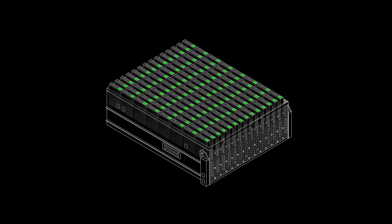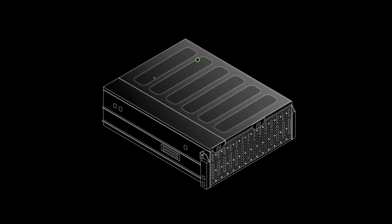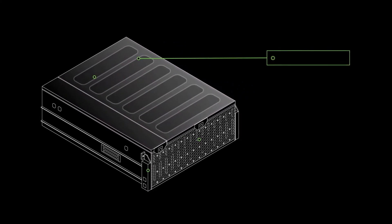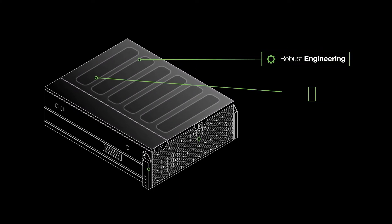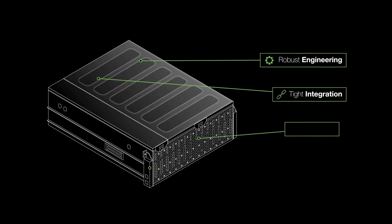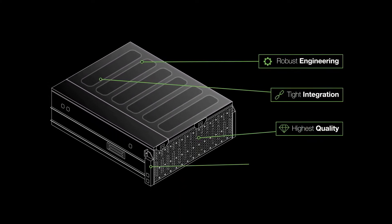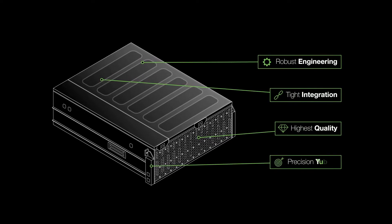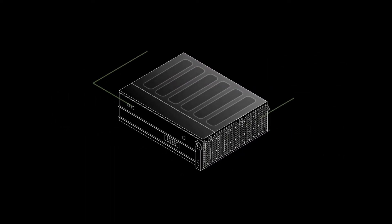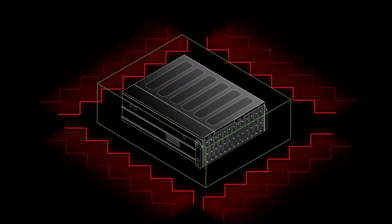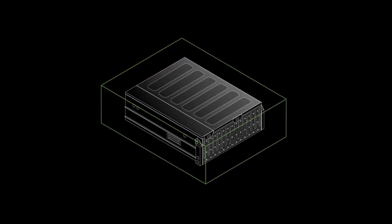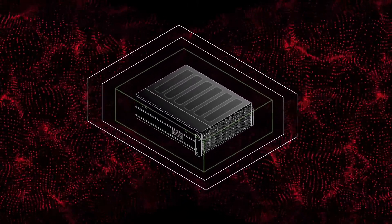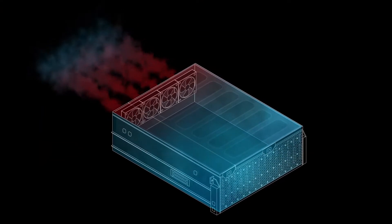Seagate enclosures are designed as only a hard drive manufacturer can, with sophisticated and robust engineering, tight integration, and the highest quality manufacturing and precision tuning to maximize drive performance and longevity by actively conditioning vibration, acoustic interference, operating temperature, and power.